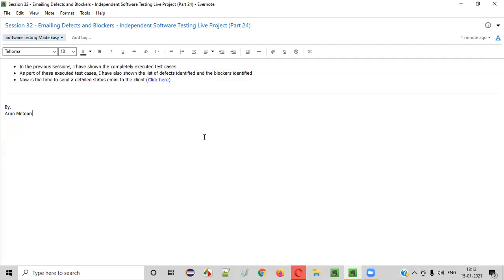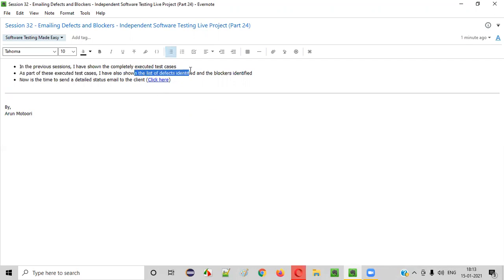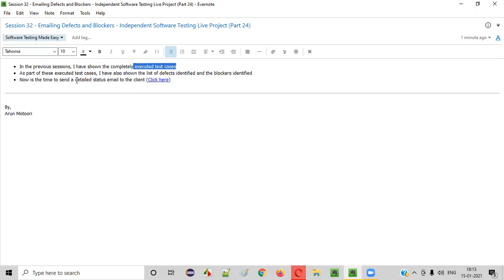In this session, I am going to show you how to send a detailed status email to the client with all these details — with whatever execution you have done so far, with whatever blockers you identified in the particular test cases, and with whatever list of defects you identified. On the first day, you executed a few test cases and reported two defects. After that, you continued executing the test cases completely and identified a good number of defects — around 20 to 21 defects. So all those defects, along with the blockers, I'm going to show how to send a detailed status email.